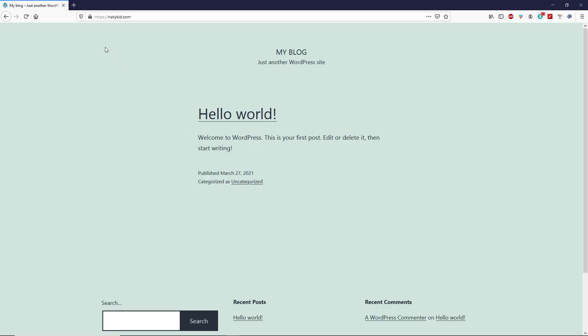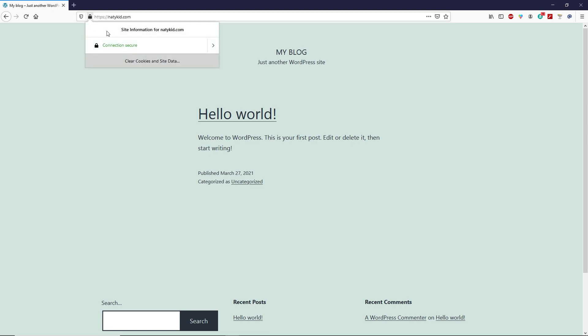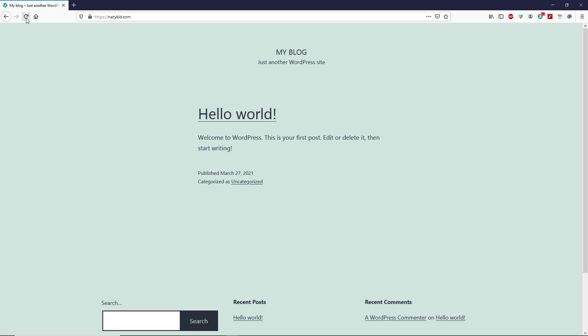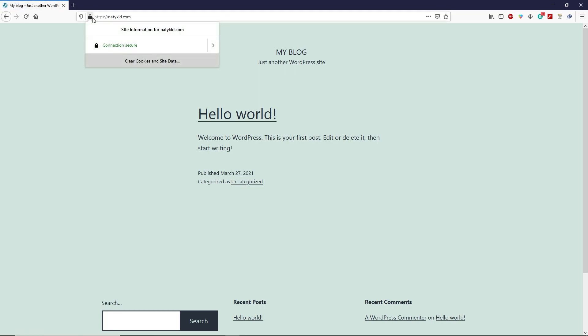One hour later — my full encryption mode SSL certificate is now reflecting on my domain name. As you can see, there is no VPN, and if I refresh the page, the SSL certificate is still there. For me it took almost one hour to reflect. In your case, it could work any time within 24 hours — you just have to wait for it.